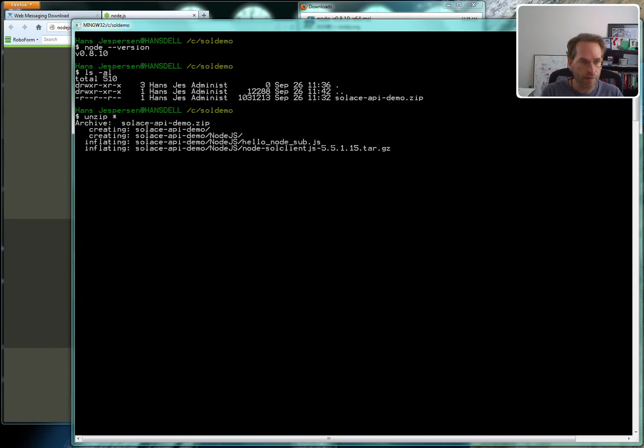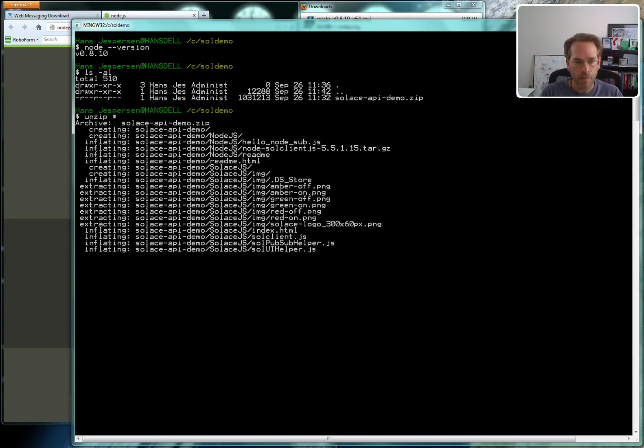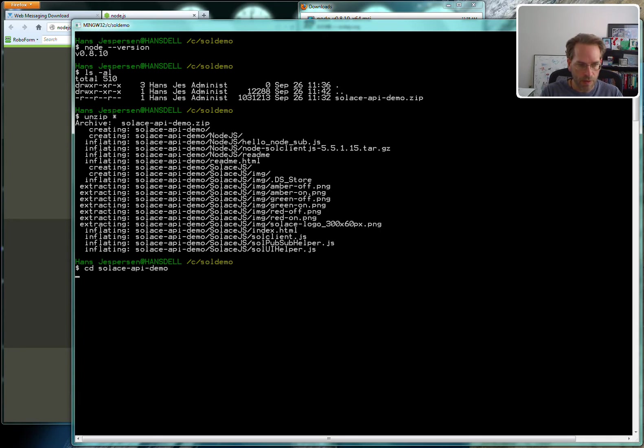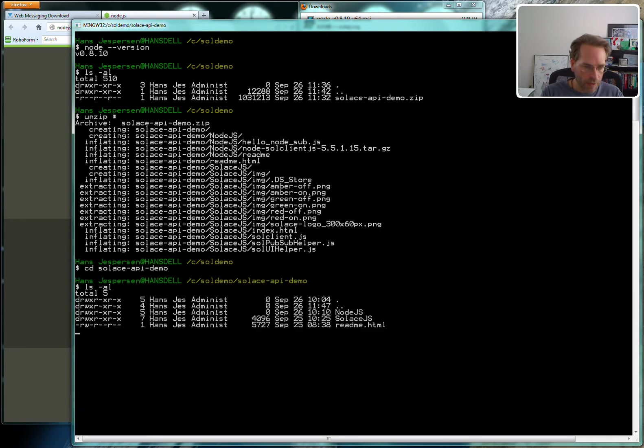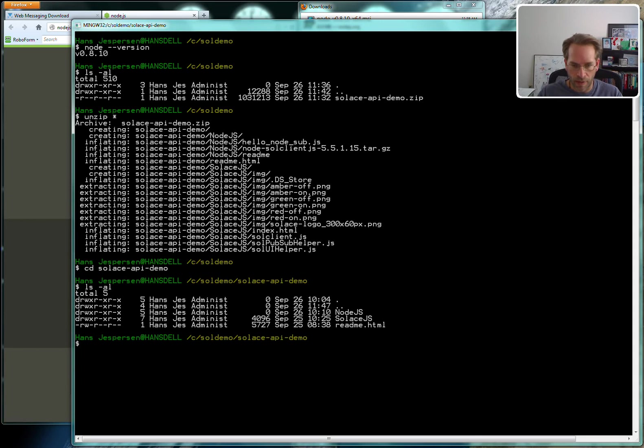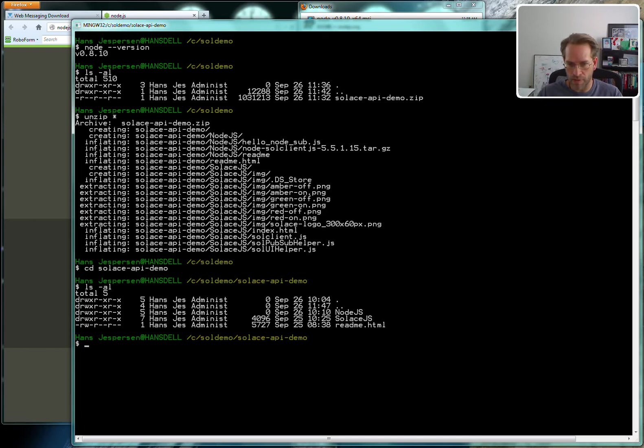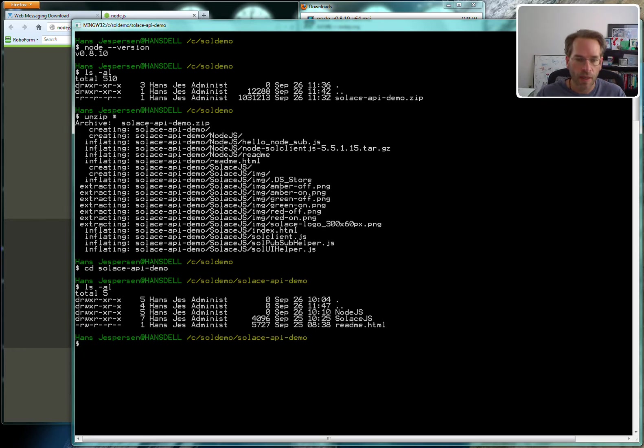I can unzip that file and you'll notice a subdirectory with a readme file in it and two different subdirectories: node.js and solace.js. All the solace.js stuff is for web browsers. That whole demo is handled separately from this.